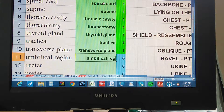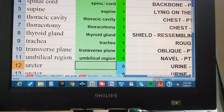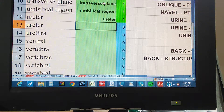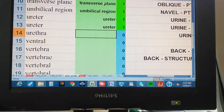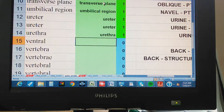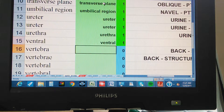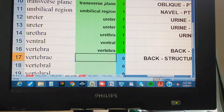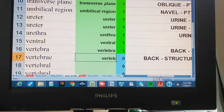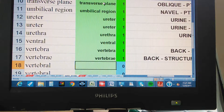Umbilical Region. Ureter. Urethra. Ventral.